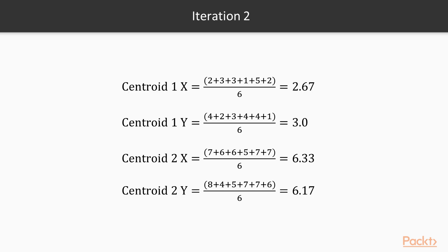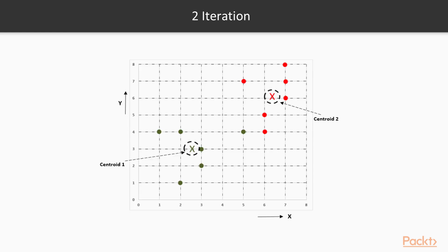In iteration two, new centroids are calculated from the assigned instances for that cluster or centroid. New centroids are calculated based on the simple average of the assigned points. We will take average of centroid 1 for x, that will give us 2.67 as the average, and the average of centroid 1 for y is 3. We will calculate same for centroid 2 for both x and y. After updating the centroids, we need to reassign the instances to the nearest centroids, which we will be performing in iteration 3.